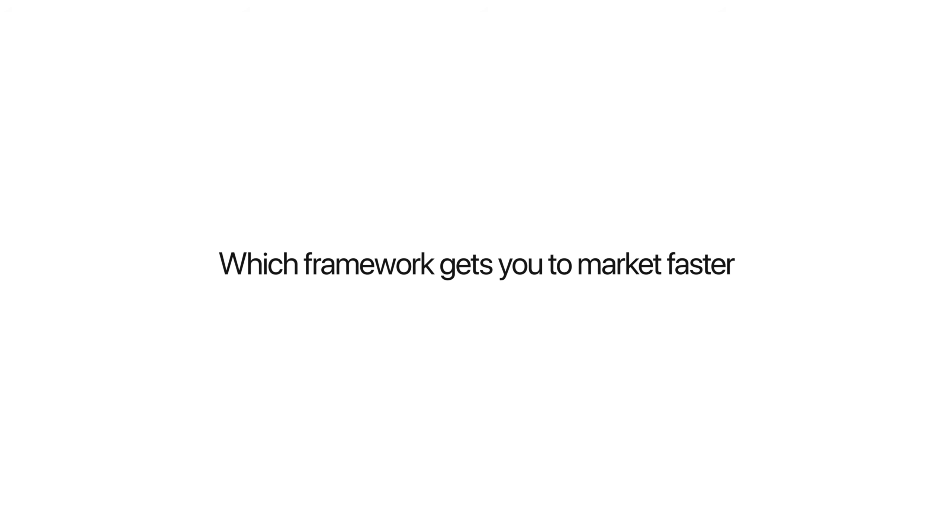I'm not stopping at just showing you the code. You'll see the real development speed, the actual performance differences, and most importantly, which framework gets you to market faster with an app that's worth actually some money. Let's dive in.